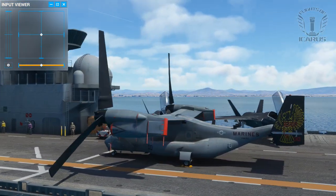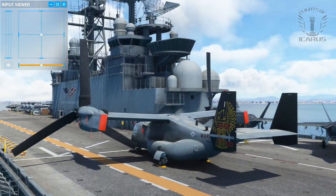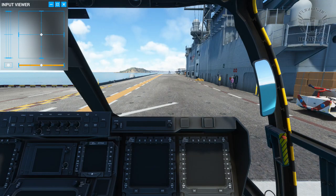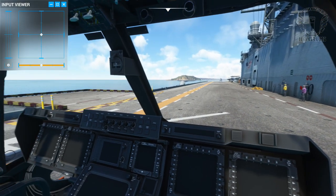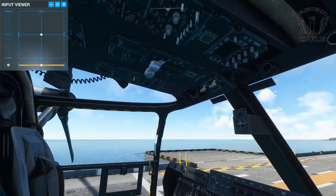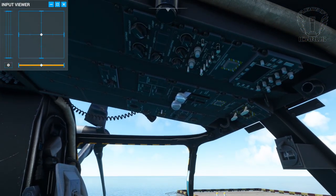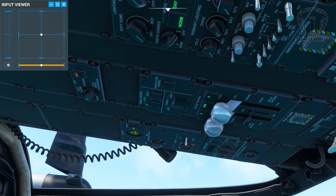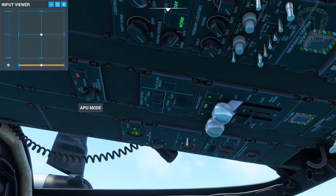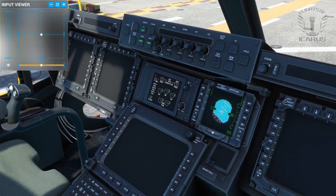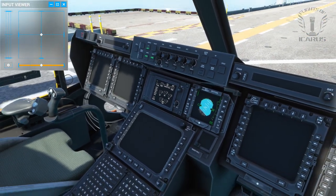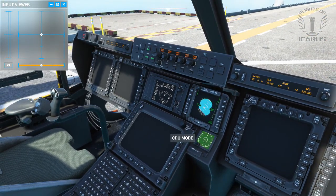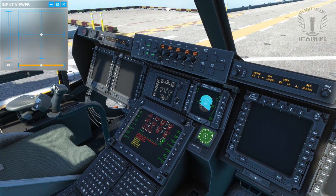Now we know what the Osprey is, let's take a look inside. First things first - power. You'll find the battery button on the overhead panel. Next, turn on the APU by rotating it clockwise. Now we have power, we can turn on the CDU and start configuring the aircraft.